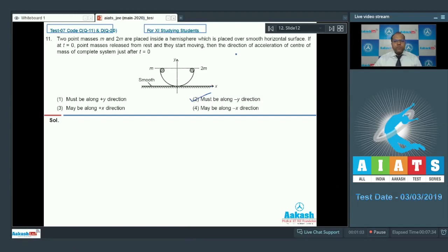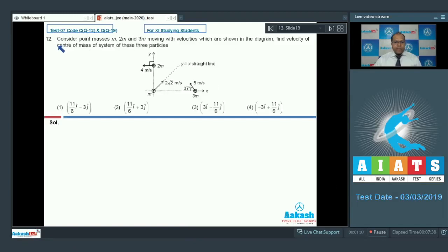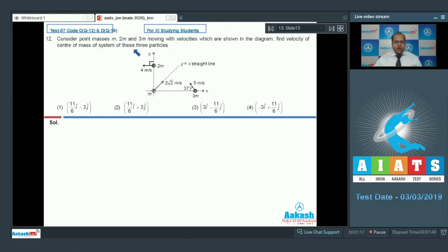In question number 12, consider point masses m, 2m, and 3m moving with velocities shown in the diagram. Find the velocity of the center of mass of the system of these three particles.